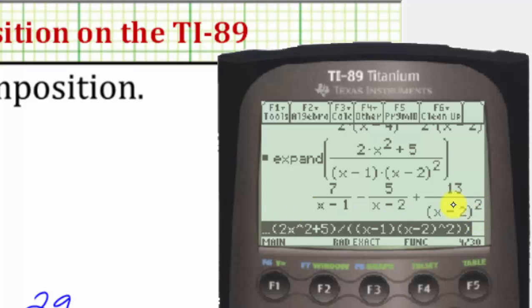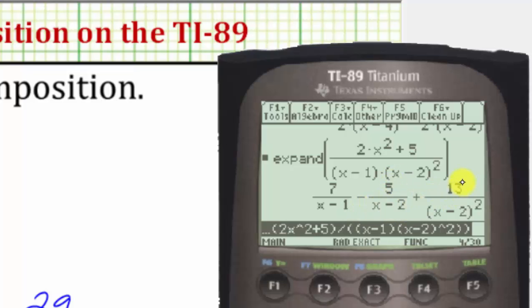The given fraction is equal to the sum or difference of these three fractions. We have seven divided by the quantity x minus one, minus five divided by the quantity x minus two, plus thirteen divided by the quantity x minus two squared.